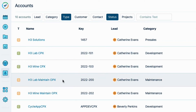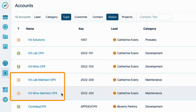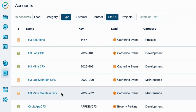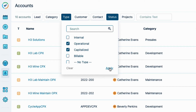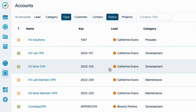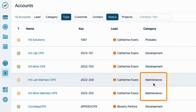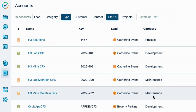My team also logs their time to these two OpEx accounts to track the bug fixes and maintenance work done after each app has been released to customers. These accounts are defined as operational, or OpEx, by type. This is defined in the account category, which is called 'Maintenance' here. The operational type is what Cost Tracker uses to filter for OpEx accounts.